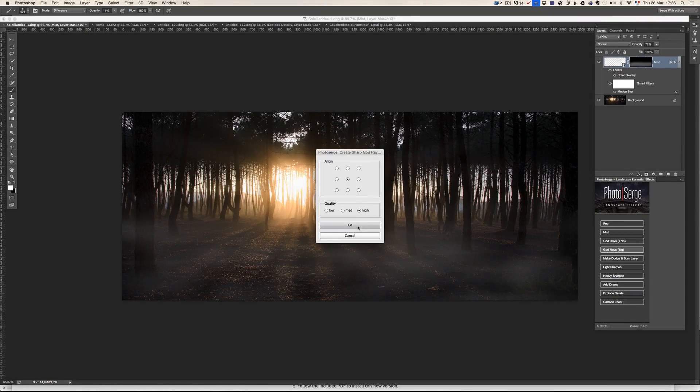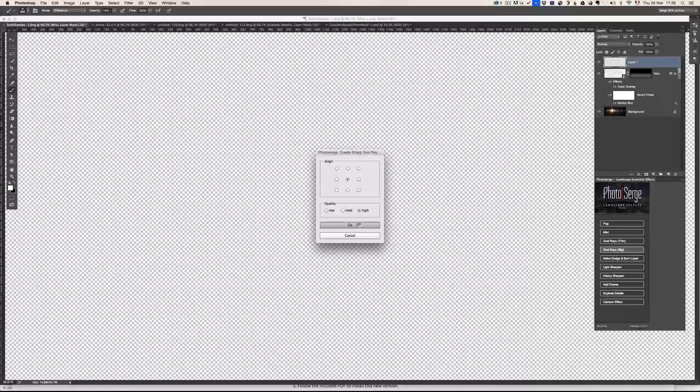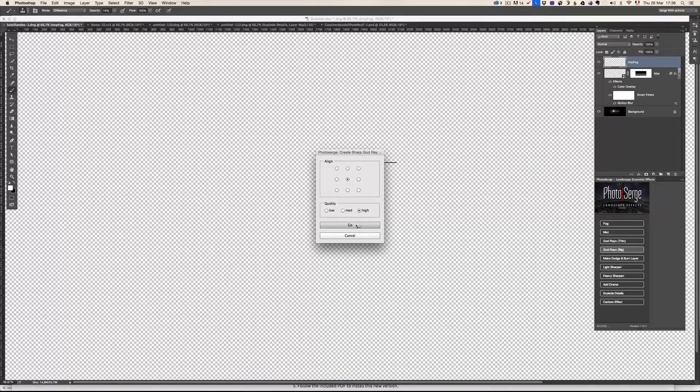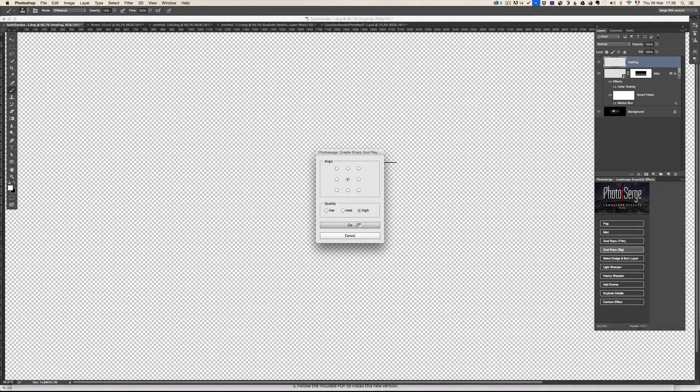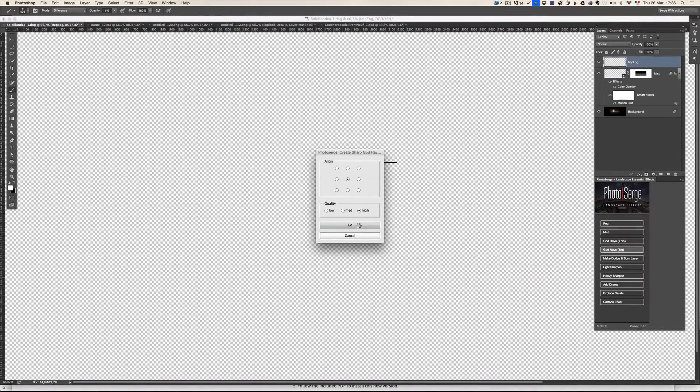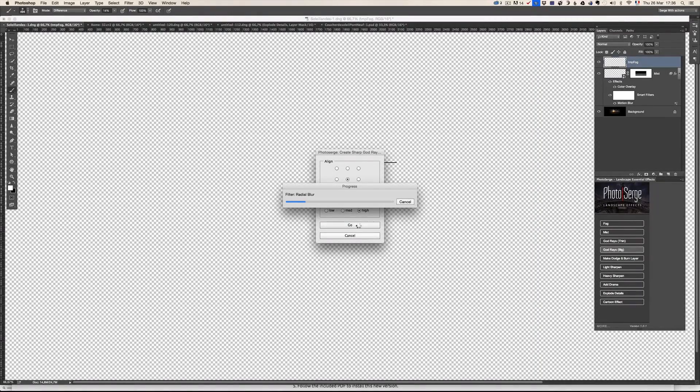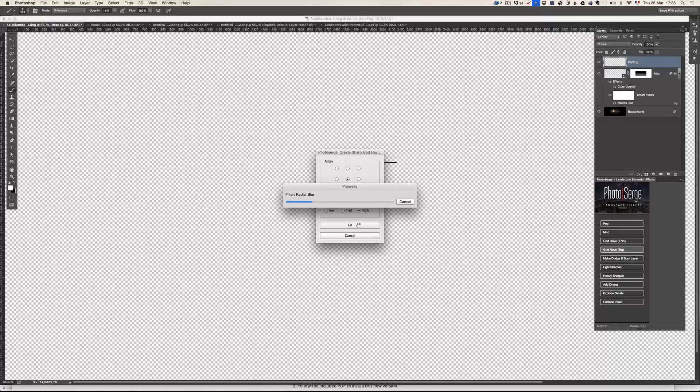There's two sides. I can take this one and I can go high. I'm going to take quality high, I'm going to take go, and it's going to do a whole bunch of actions to create god rays.